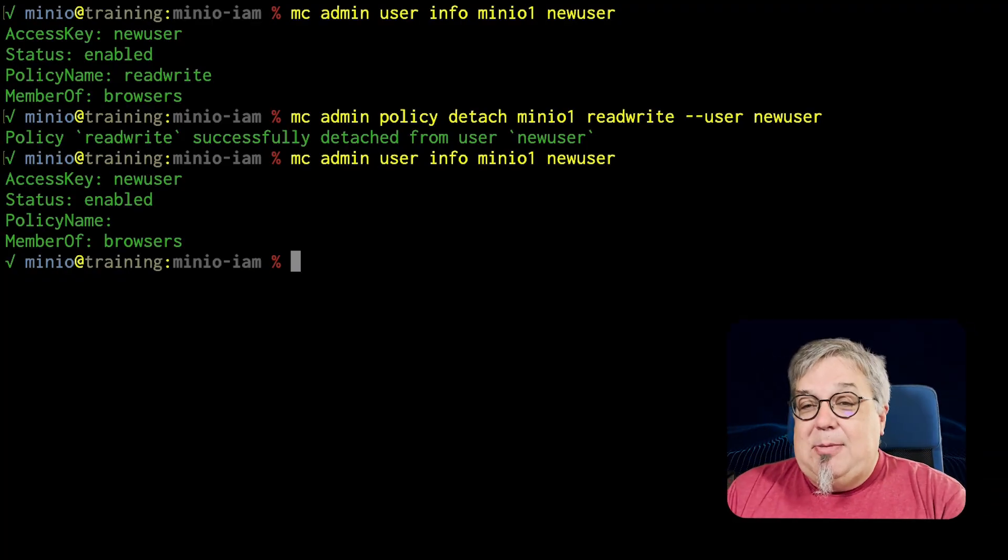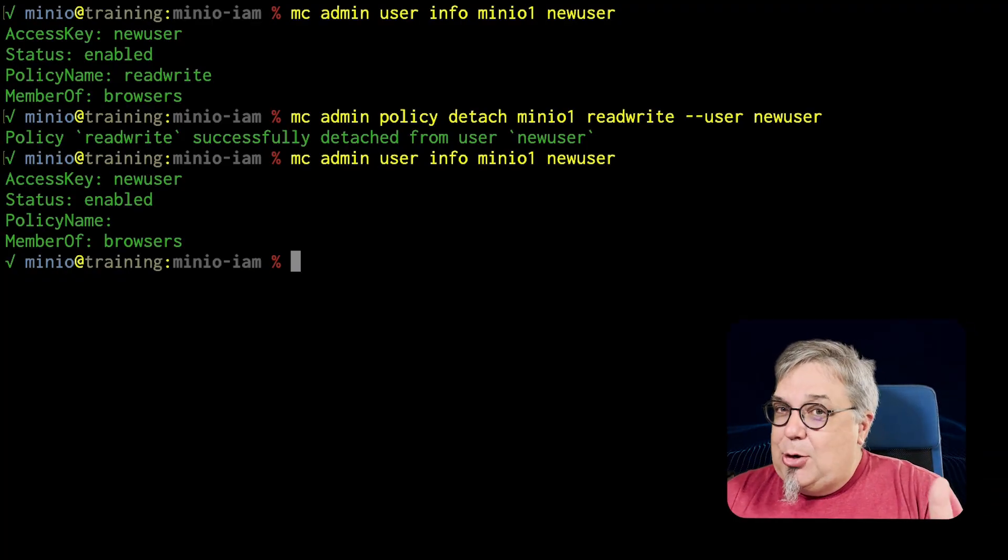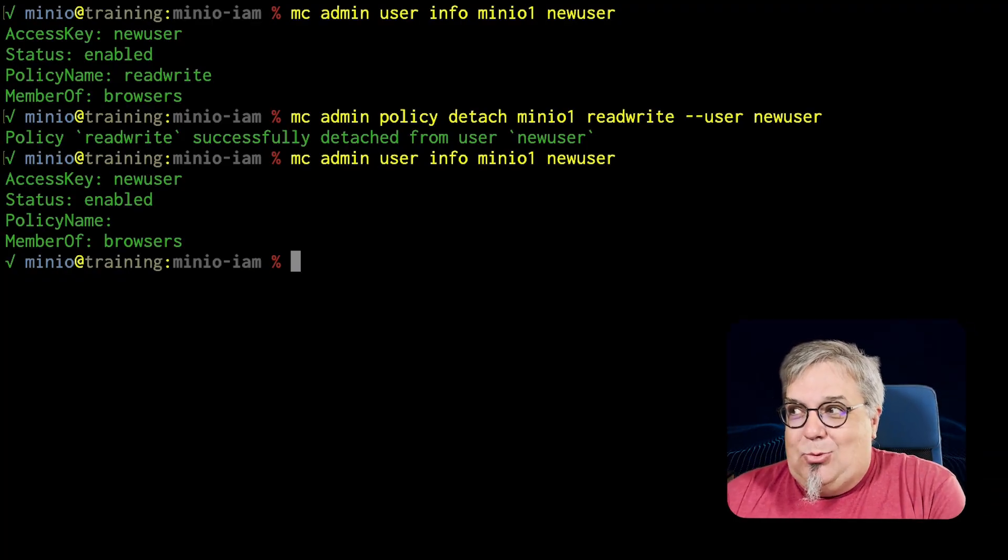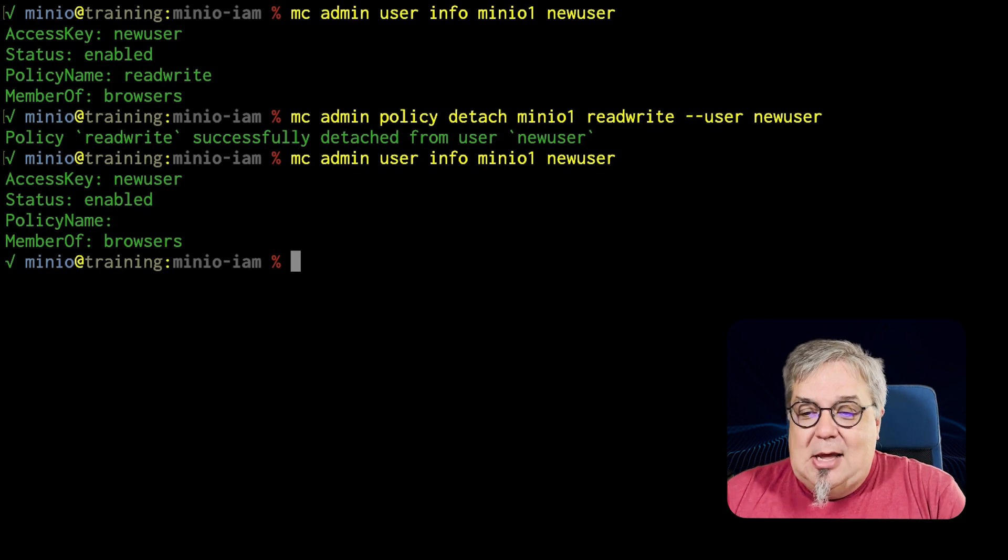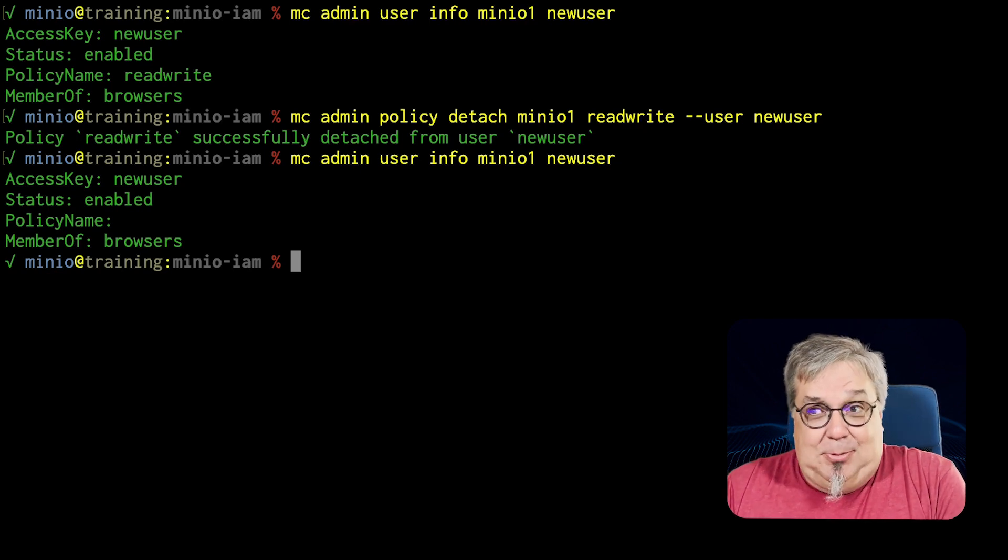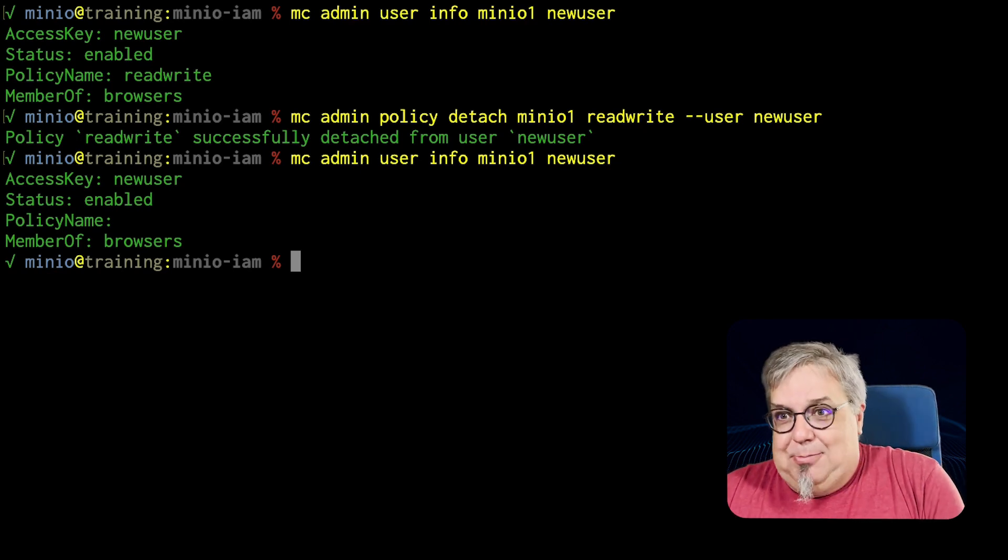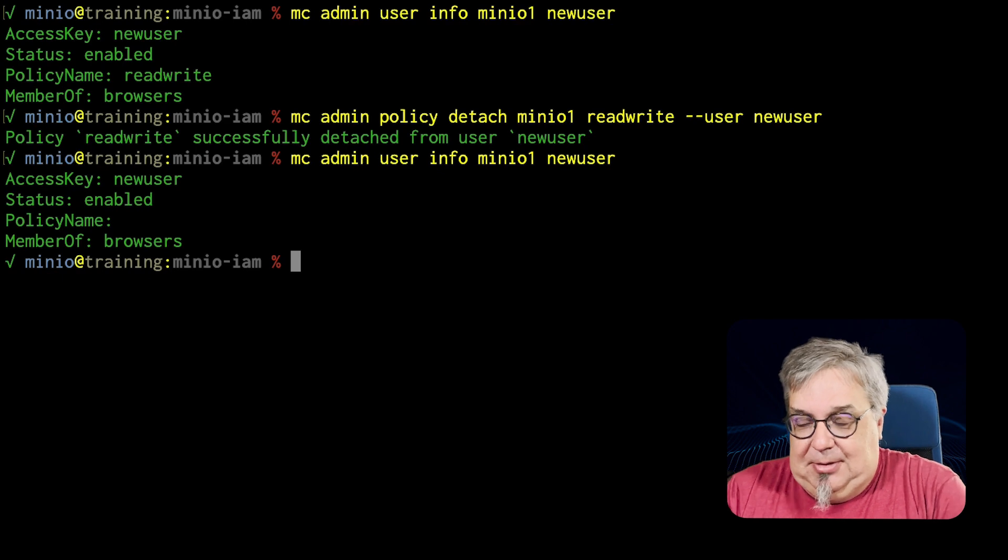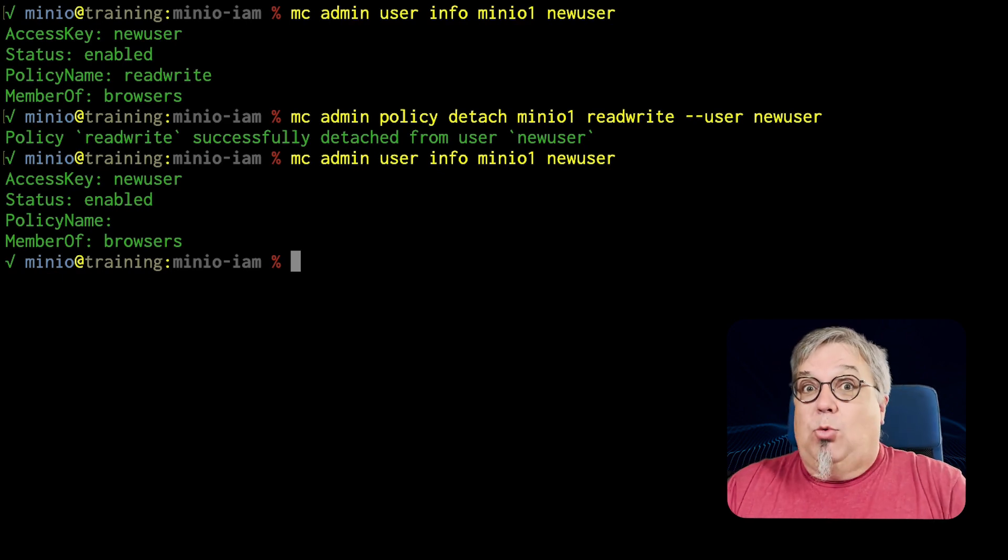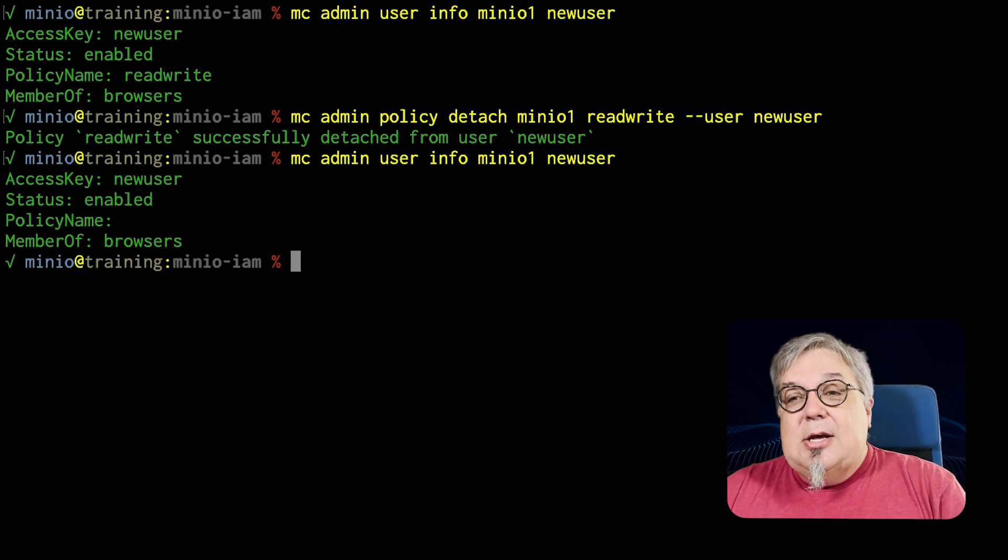Now at this stage you may be thinking to yourself well there's a pretty big gap between read write and read only. I mean read only I'd like people to be able to list objects. It's not like I'm giving out a bunch of information or letting people write objects.